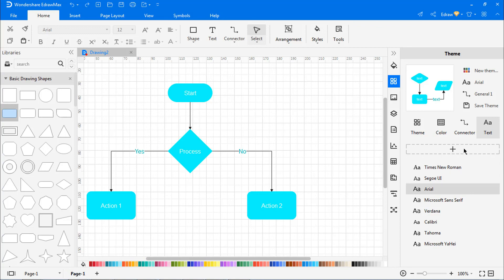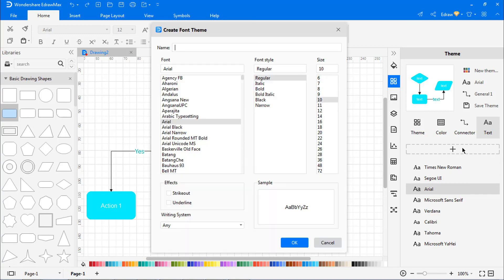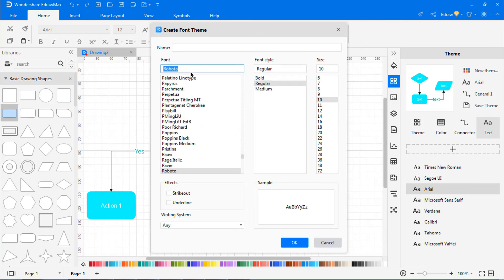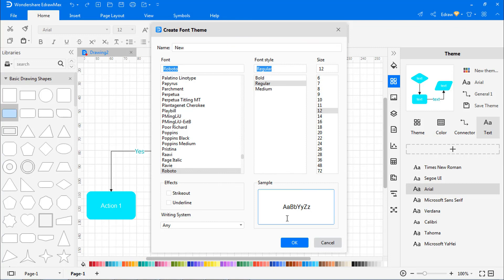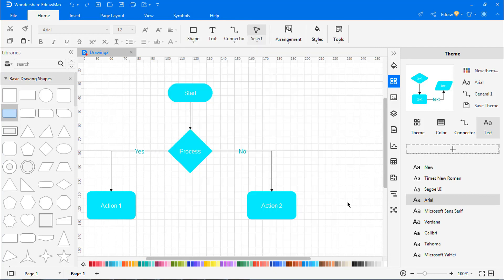Click on the plus sign to create your own font style. Modify the new theme font type and size in the Create Font Theme window. Type a new font name and click OK. The newly added font will appear on the font list.